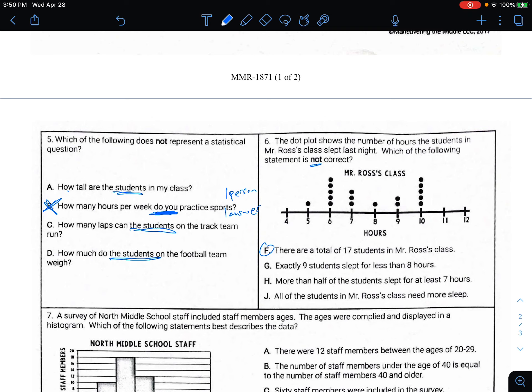'Exactly nine students slept for less than eight hours' — less than eight does not include eight. How many students slept less than eight hours? Counting: one, two, three, four, five, six, seven, eight, nine. Nine students slept less than eight hours. That is also true, so that's not our answer.